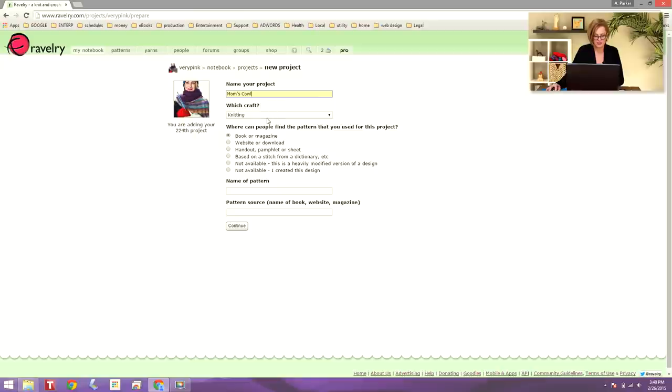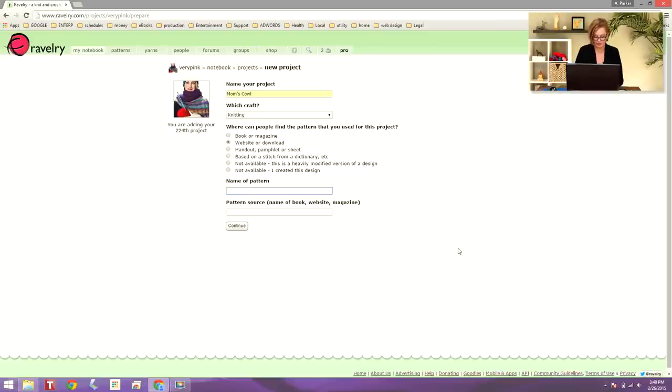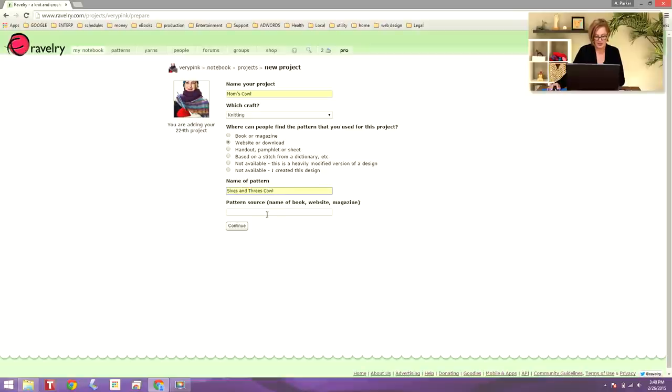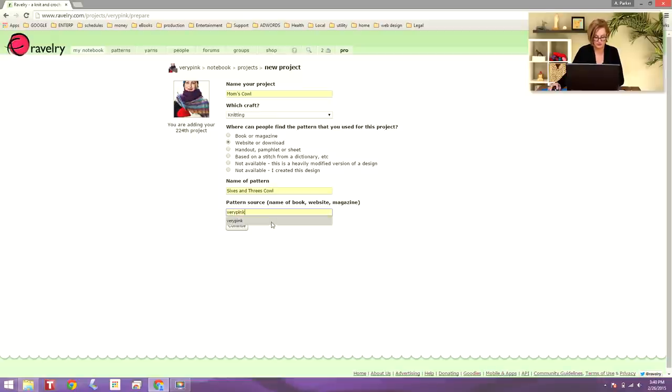Then craft is knitting. And this pattern is available on website or download. The next field, name of pattern, you actually have to put the name of the real pattern in, which is sixes and threes cowl. And the pattern source, you can leave this blank. I happen to know that very pink did this pattern. And once I have that filled out, I click continue.